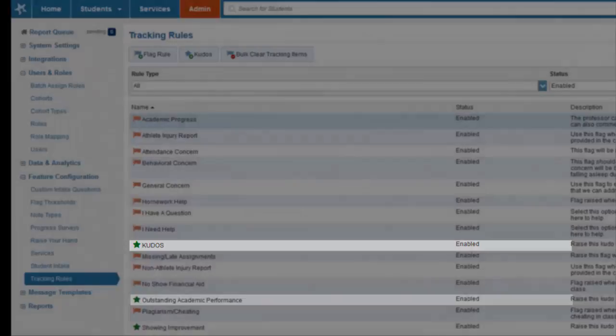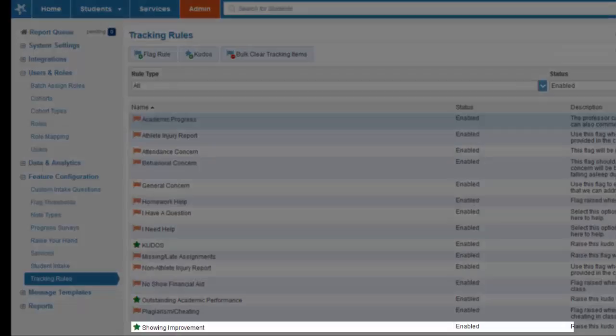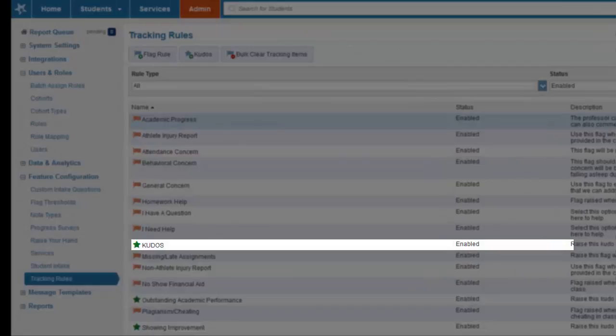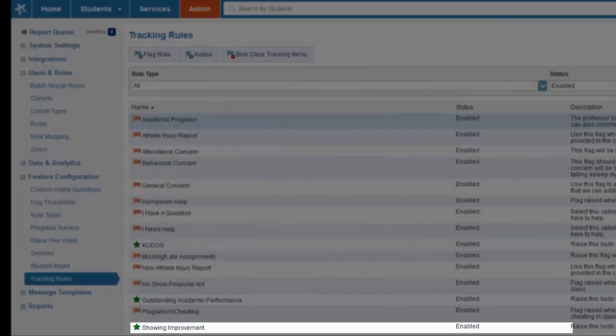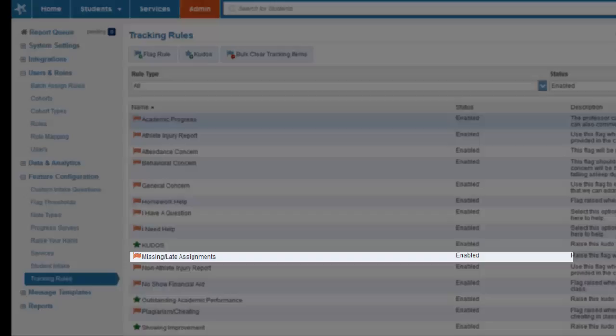The three positive reinforcement kudos are kudos, outstanding academic performance, and showing improvement. The kudos can be given when a student does well in anything, a general pat on the back if you will. The outstanding academic performance can be raised when it's associated with success in the classroom, and the showing improvement can be raised when a student has progressed nicely and deserves recognition for it.